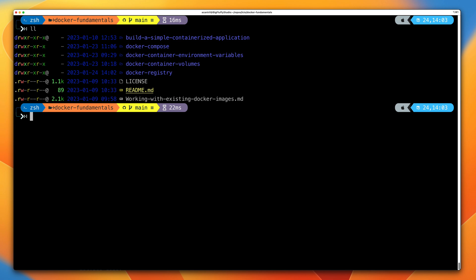Welcome back. In this component of the course, you're going to get some practical experience in pulling images from and pushing images to a Docker registry, specifically a repository within that registry.